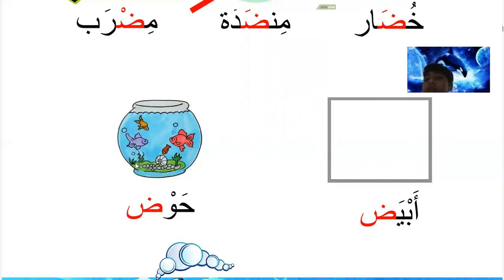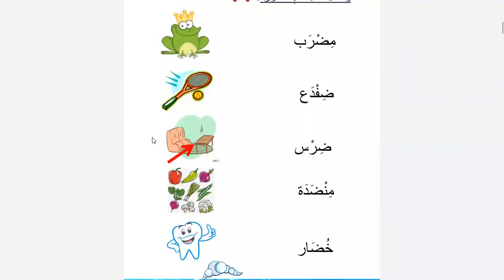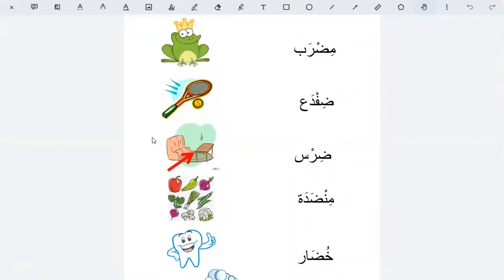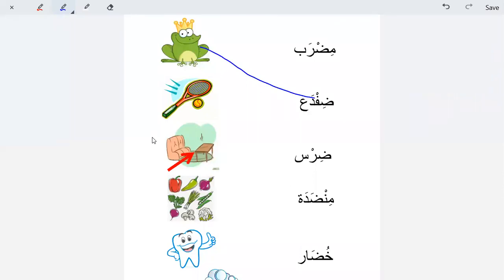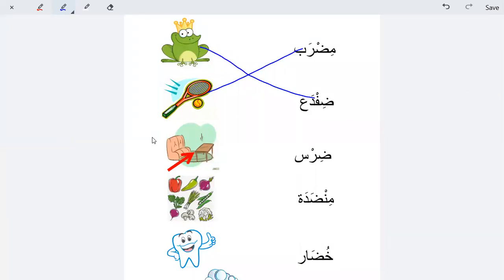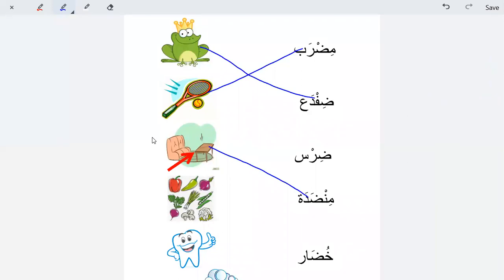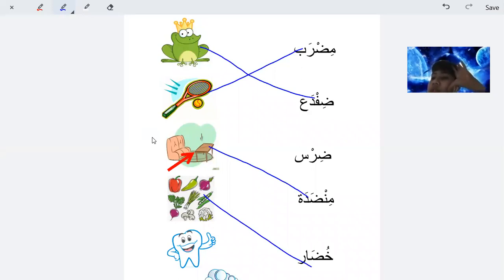Fish bowl, fish bowl. Wash the little kalima - join the word to the picture. The frog is dhufdah - correct. The racket is midrab - good. The table is... mid, mid. The vegetable is khodar, khodar - good. And the tooth is dirs - good.